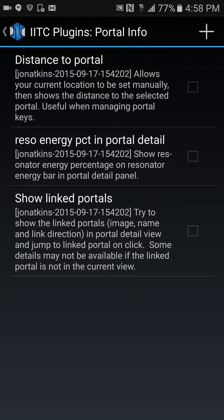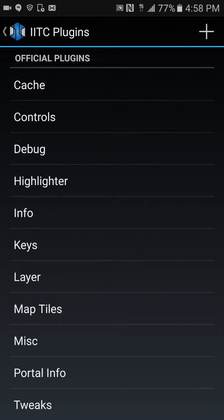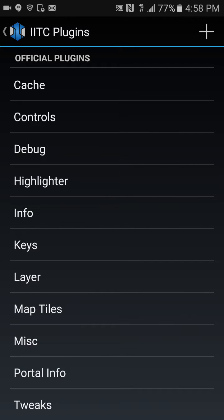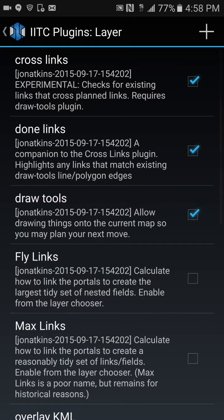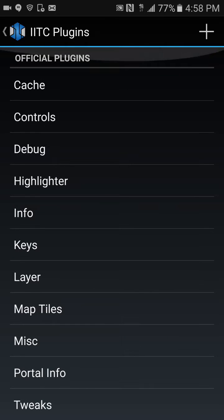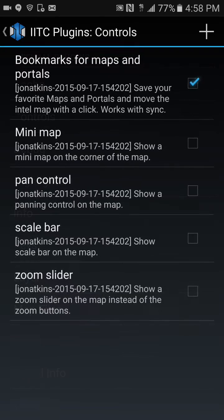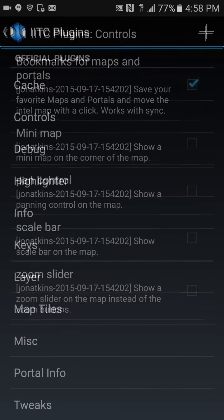Under portal info, distance to portal — that's pretty much it. The main ones to really have for doing fields are under layer: your cross links, your done links, and your draw tools. And also very important under controls is bookmarks for maps and portals — you've got to have that installed.